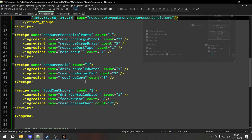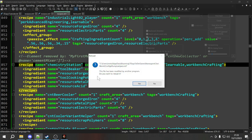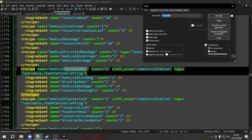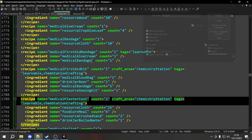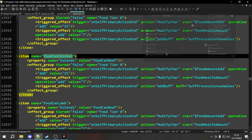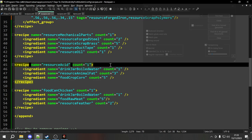Now that we've done that, let's move on to a chemistry station recipe. Let's look in the recipes to see how something is crafted on the chemistry station — let's look at the first aid kit. As you can see, it has a craft_area of chemistry_station. So to craft something on the chemistry station, all we need to do is add craft_area="chemistry_station" to our recipe. Let's grab that attribute and add it to our acid recipe. Crafting area equals chemistry station.